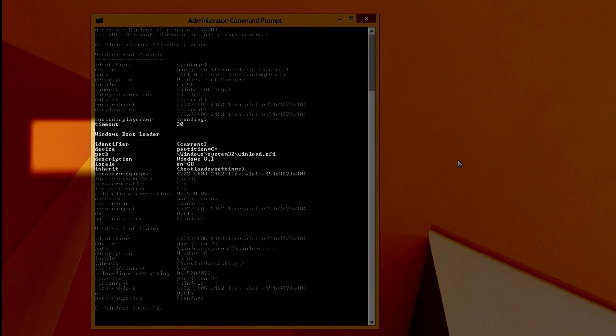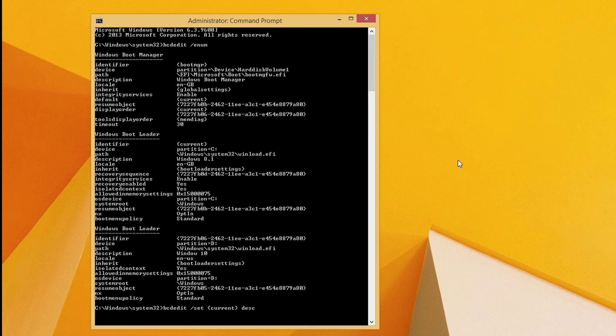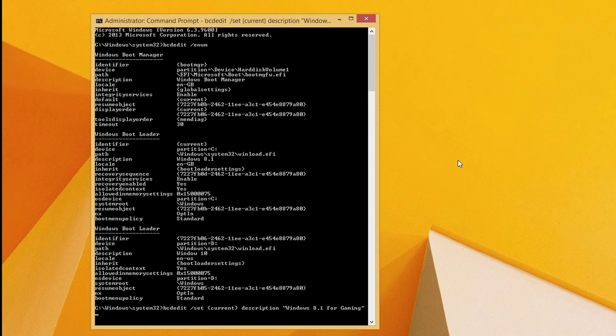So in this example i'm going to rename the windows 8.1 entry to windows 8.1 for gaming. So i'll enter the command bcdedit forward slash set current description and then whatever i want to call it so windows 8.1 for gaming and you should get a confirmation message to say it was successful.